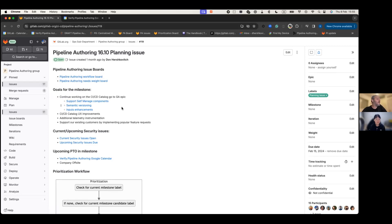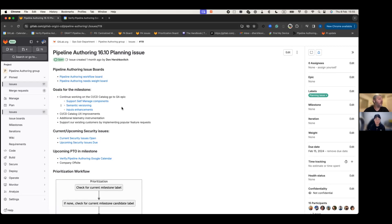And lastly, the inputs enhancements that we want to implement before we can move inputs to GA. Those are all parts of the GA Epic for the CICD catalog.